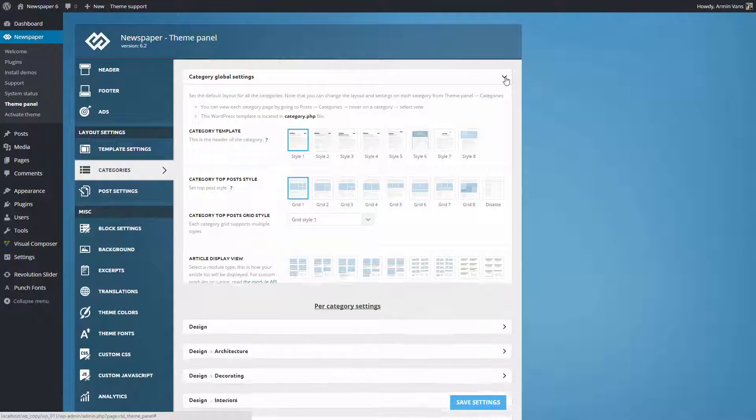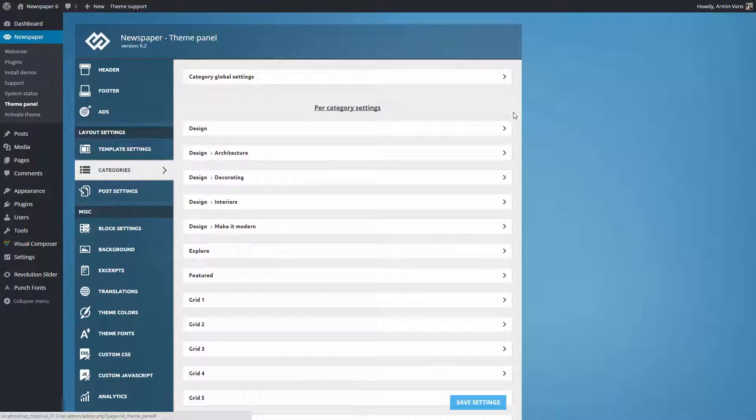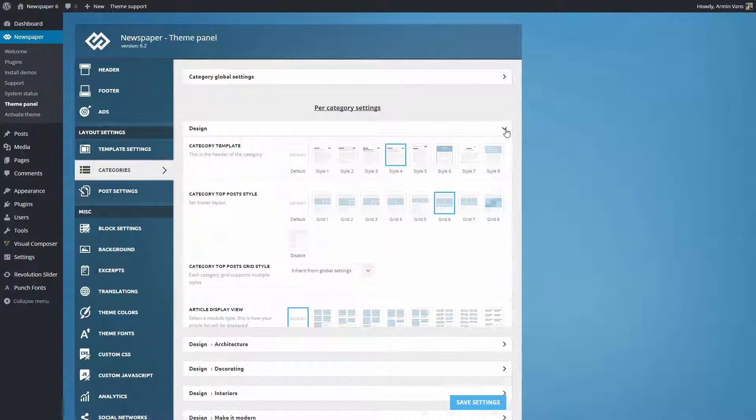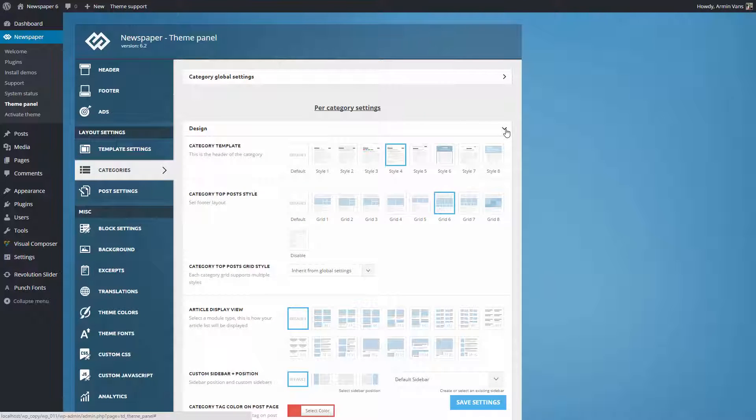I want to create an amazing style for my design category. Click on the arrow to expand the settings panel.